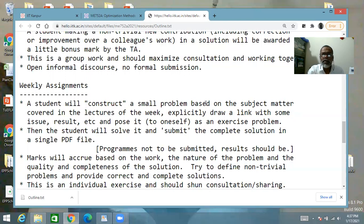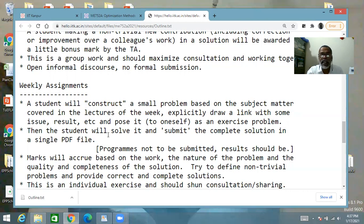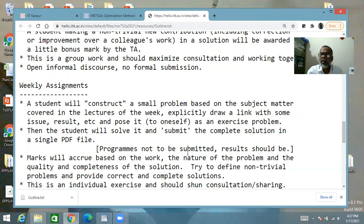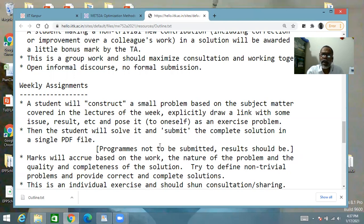Then you pose this problem to yourself as an exercise problem — that's half the job done. Then you solve this problem and submit the complete solution in a single PDF file. If you needed to develop a little program you can do that; there is no problem, but you need not submit the program. You might explain what the program does and how it does it — you can explain it a little in your solution process — and whatever results from the program you want to include, you can include them.